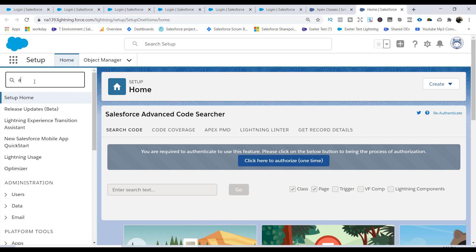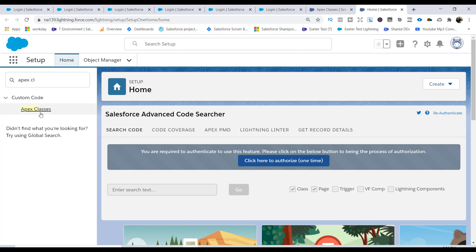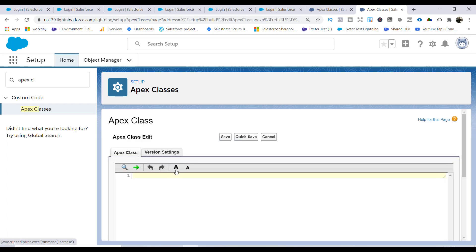First, we'll go to Setup and type 'Apex Classes'. We'll create a new Apex class by clicking New. The first annotation we'll use is @RestResource, and inside it we'll provide the URL mapping parameter. Anytime you make a call which includes this URL — for example, 'students_info' — the request will come to this Apex class.